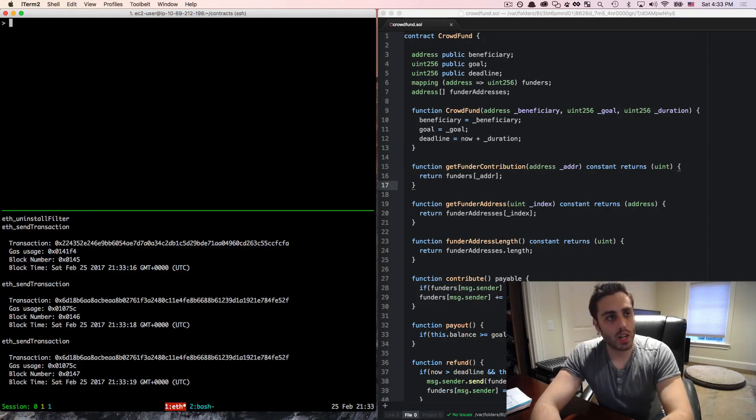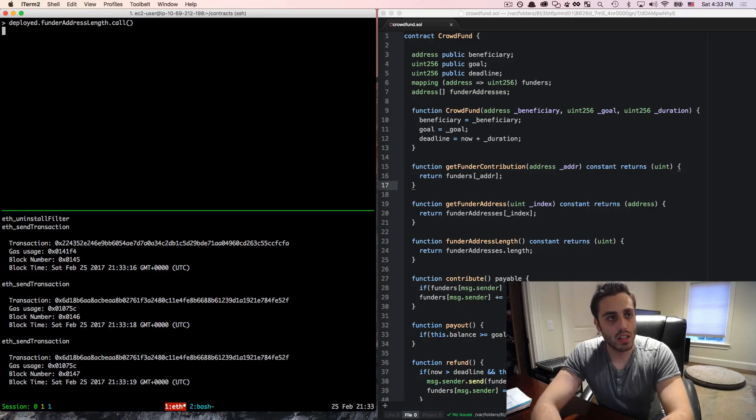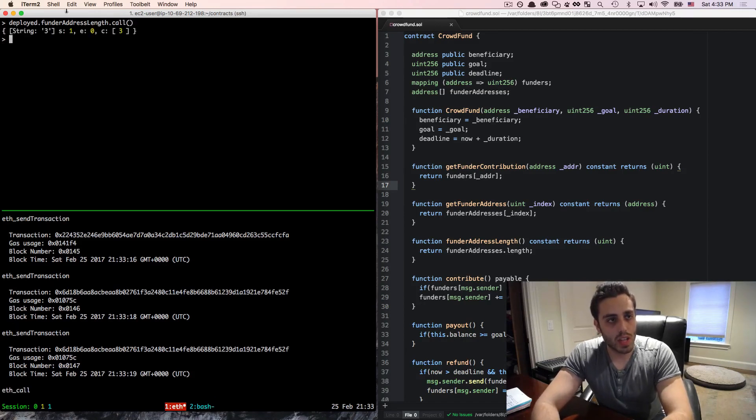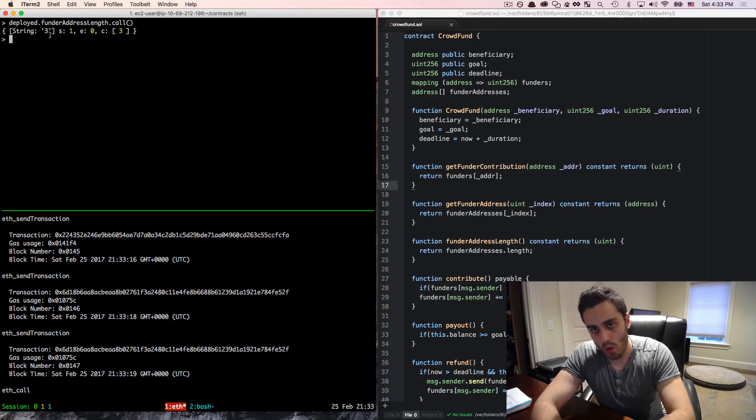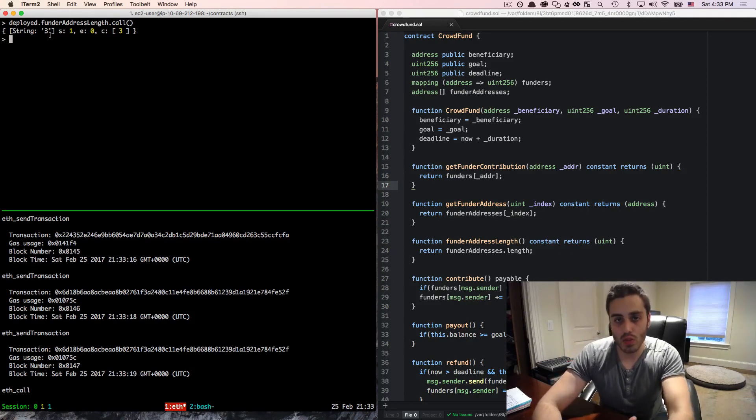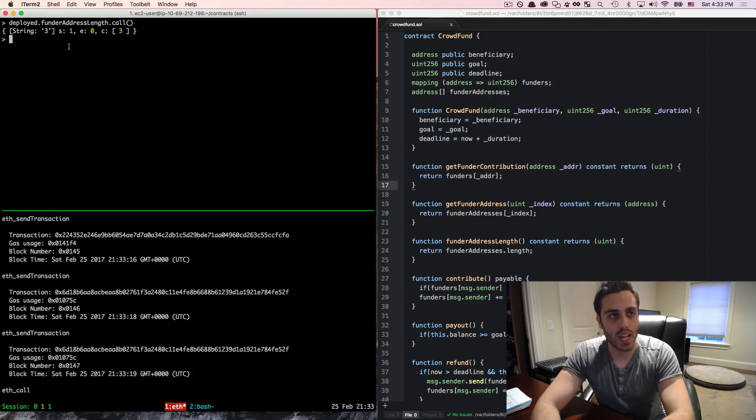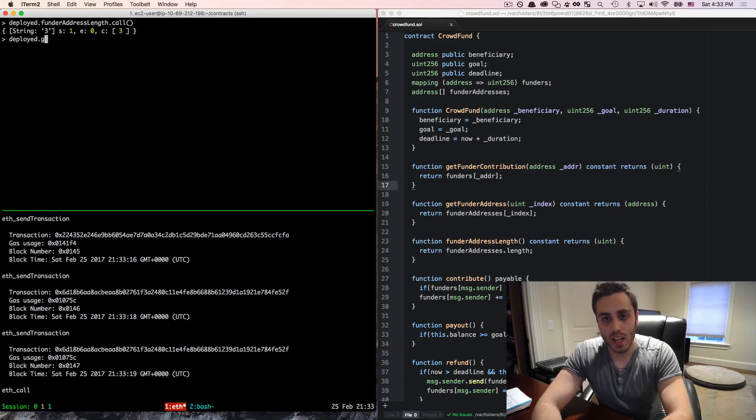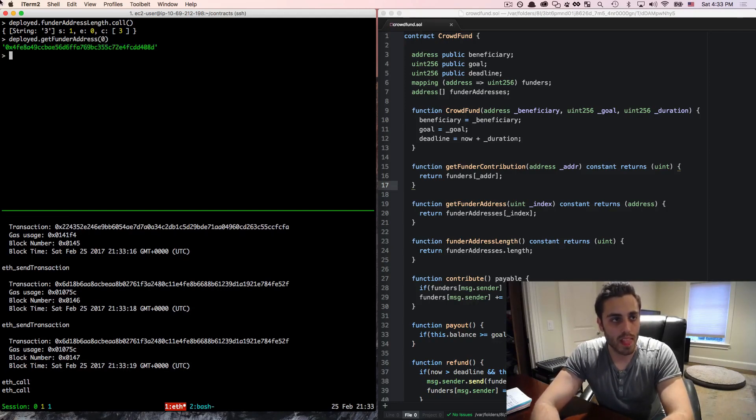And if we called deploy.funderaddressLength, we'll see that we do get three. So we know that there are three total addresses that have contributed. We can get the addresses of them by looping through the numbers in this index and doing deploy.getFunderAddress. And let's say at index zero and we'll see that we do get this address.